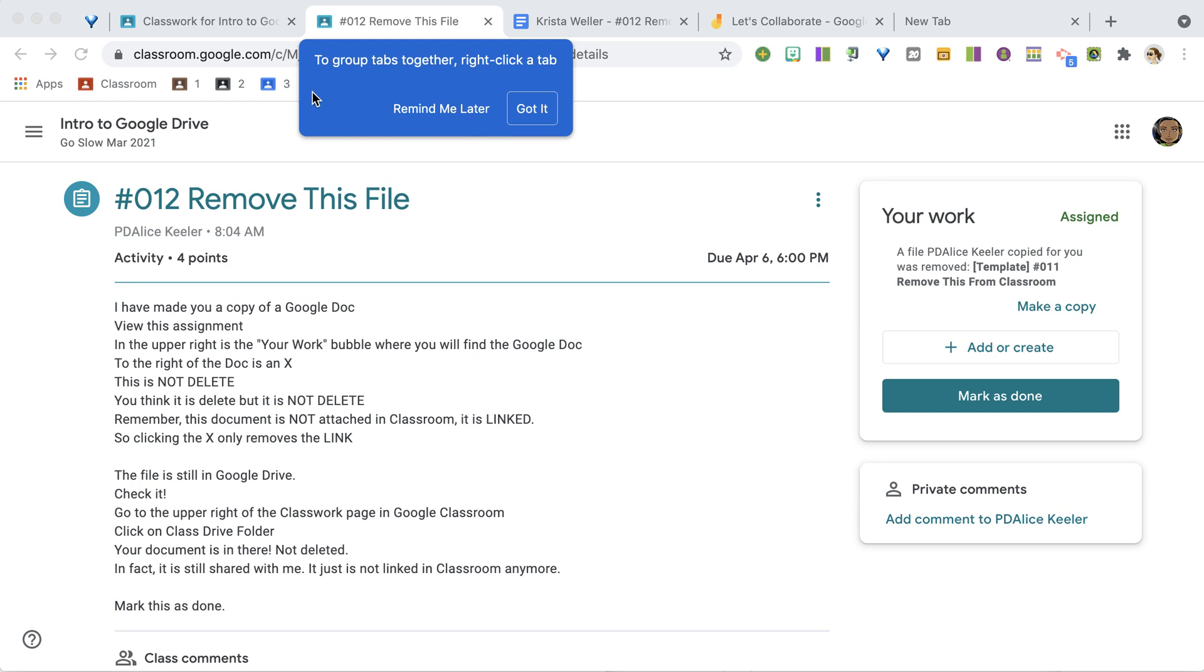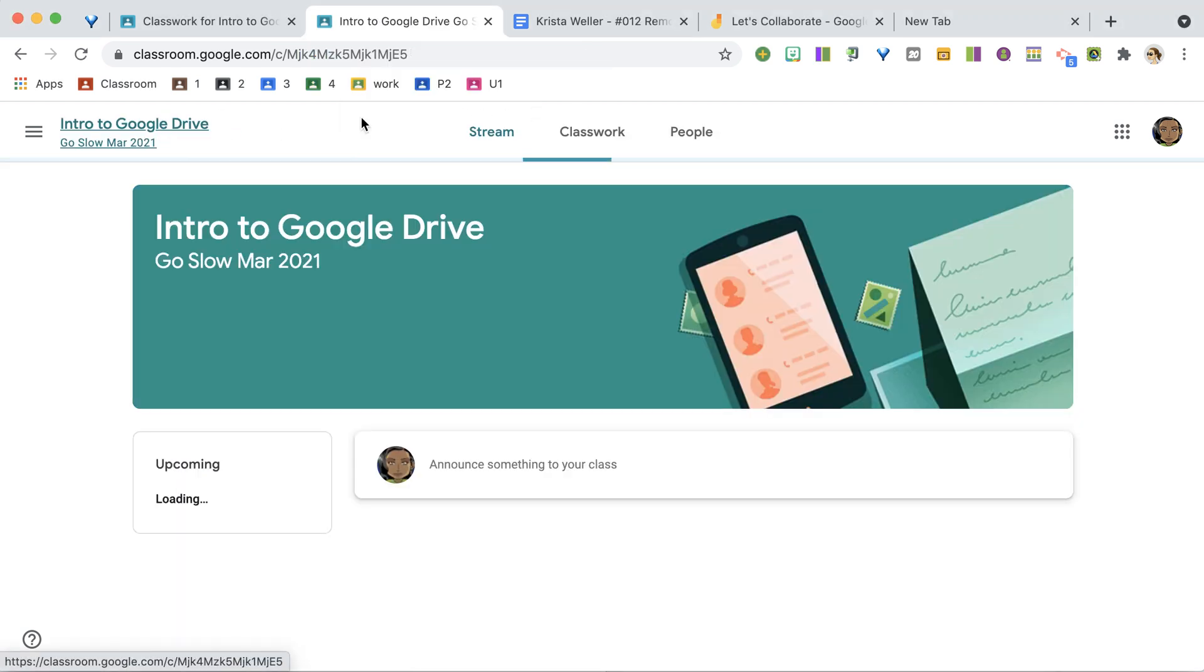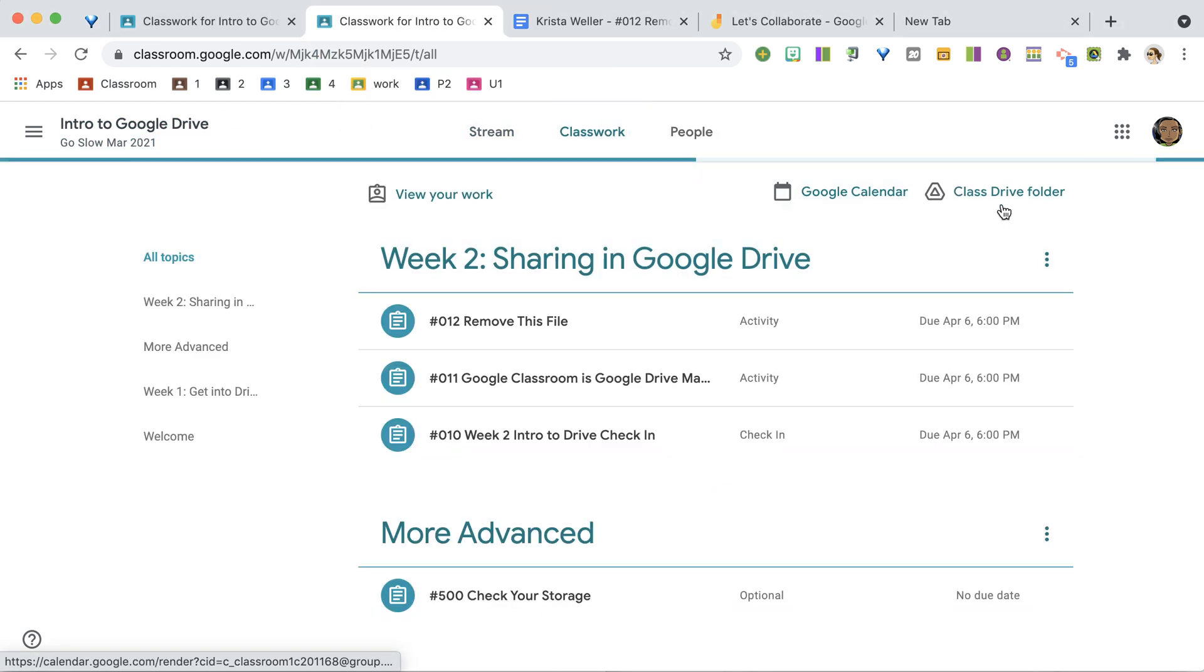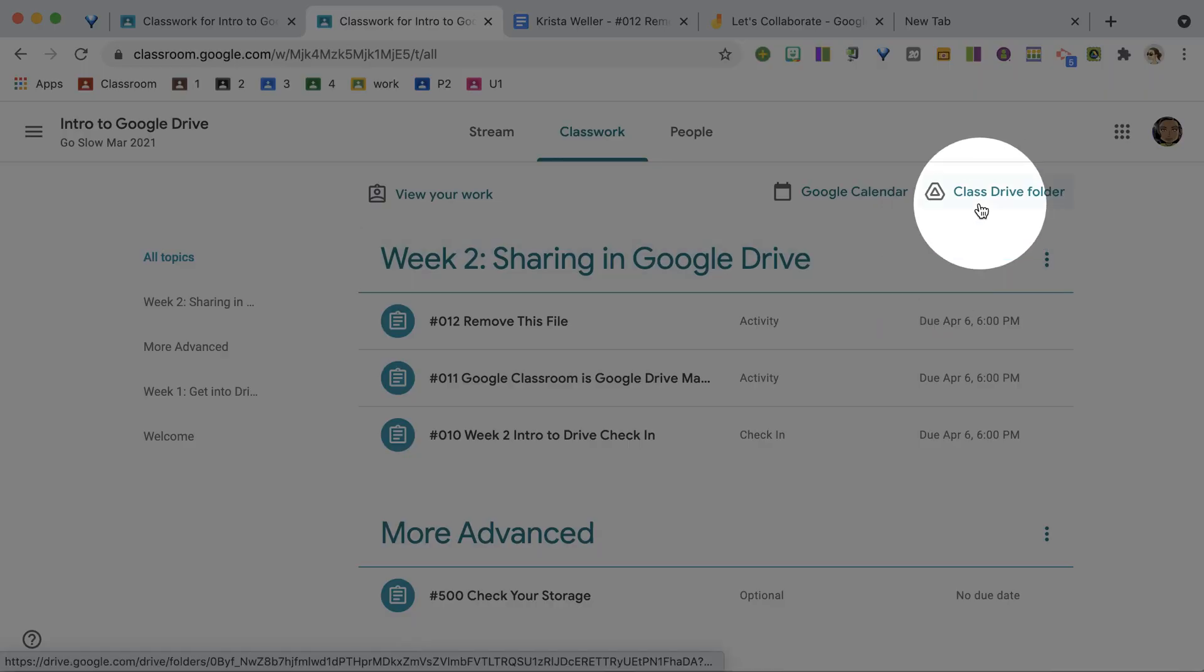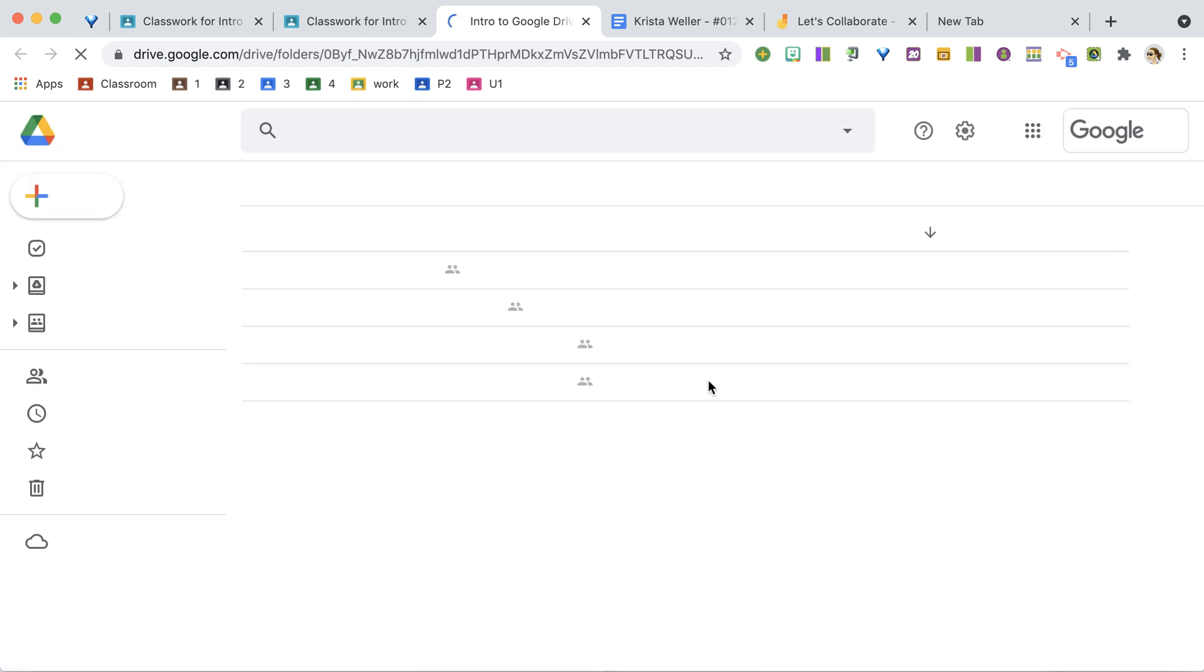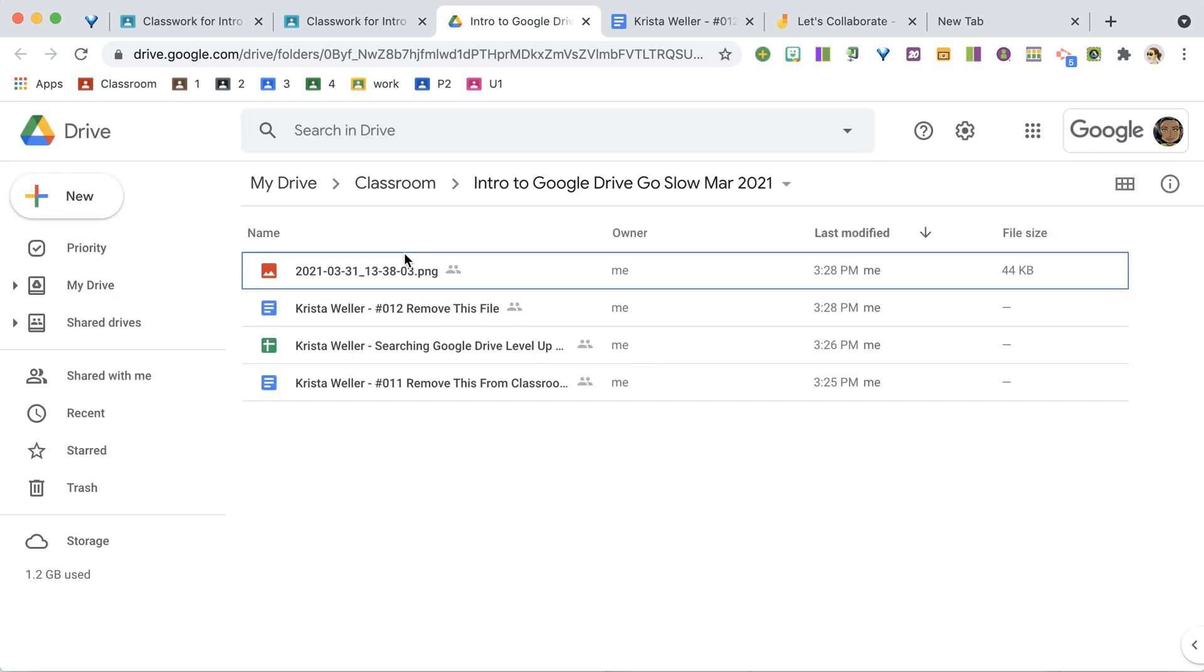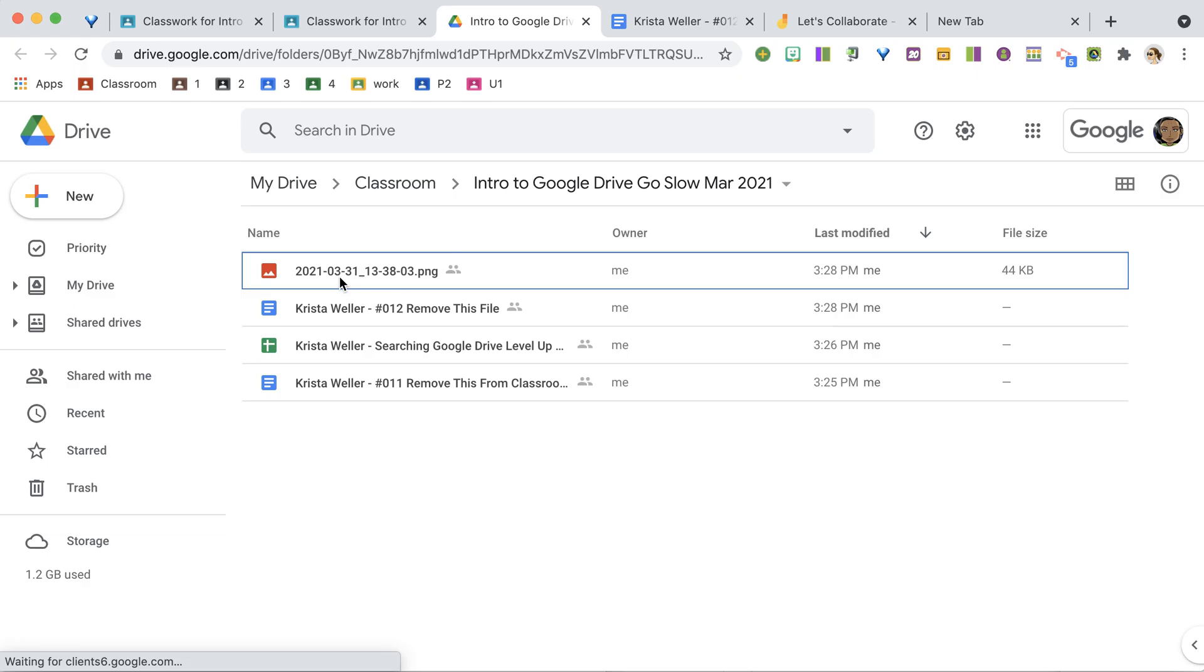Okay, looks like they're gone, but they're not gone. So I'm going to go back to the Classwork page. And in the upper right here, it's Google Drive. So in Google Drive, I click on that, and I am going to find all of those files that I have right here.